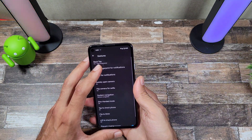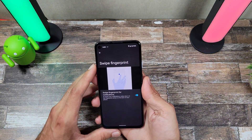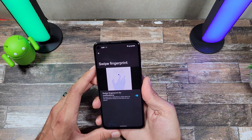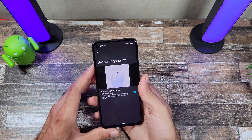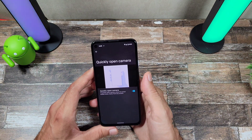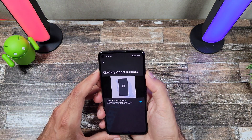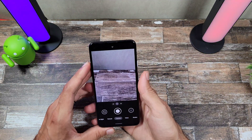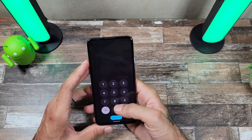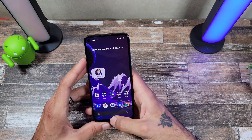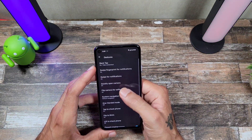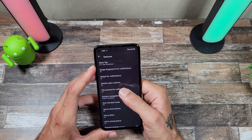Back tap isn't really working on this build. You can swipe down on your fingerprint sensor for your notifications, which works quickly. You can also double-tap the power button to open up the camera app — and there it goes, opens right up.